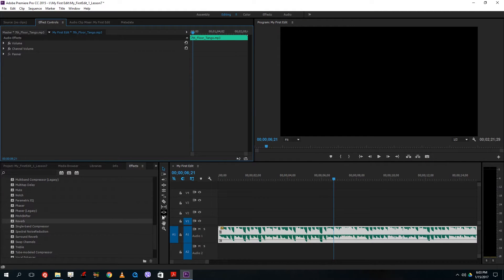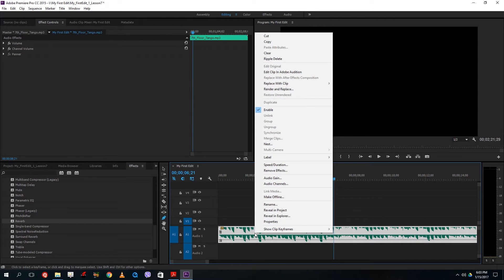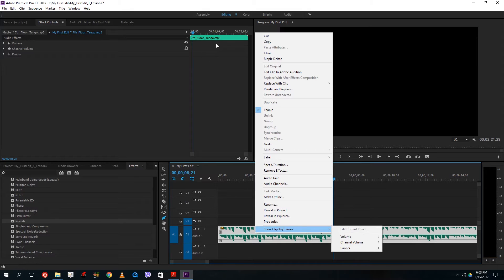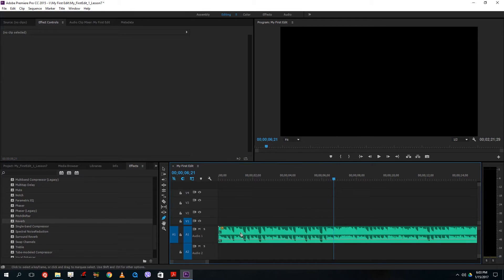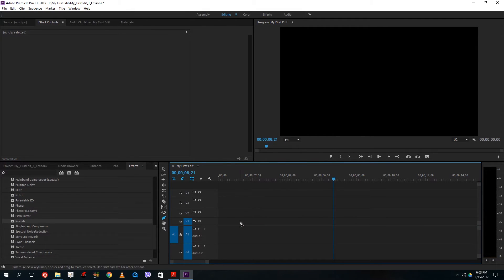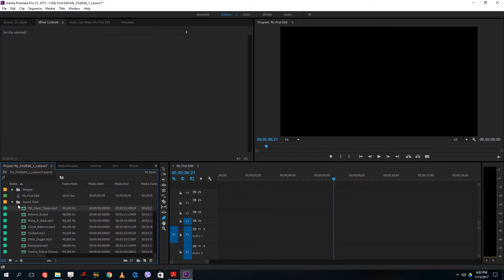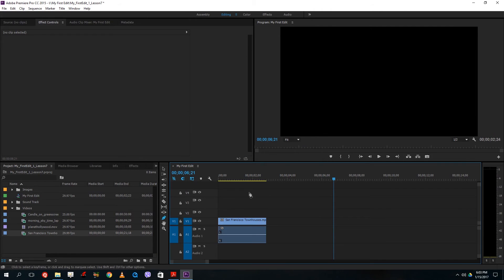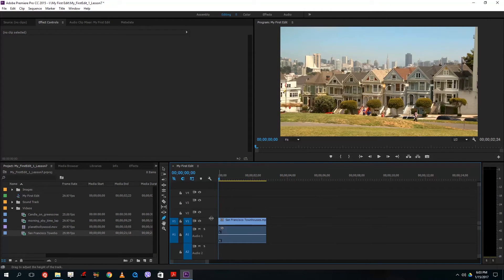Another way to use keyframes is with the Pen tool here. If we right-click and go to Clip Keyframes, I can see the same settings — a line representing the keyframes. So if I don't want to change the values in the Effect Controls panel, I can control the keyframes directly from the timeline. Let me bring in a video again to show you how this works.